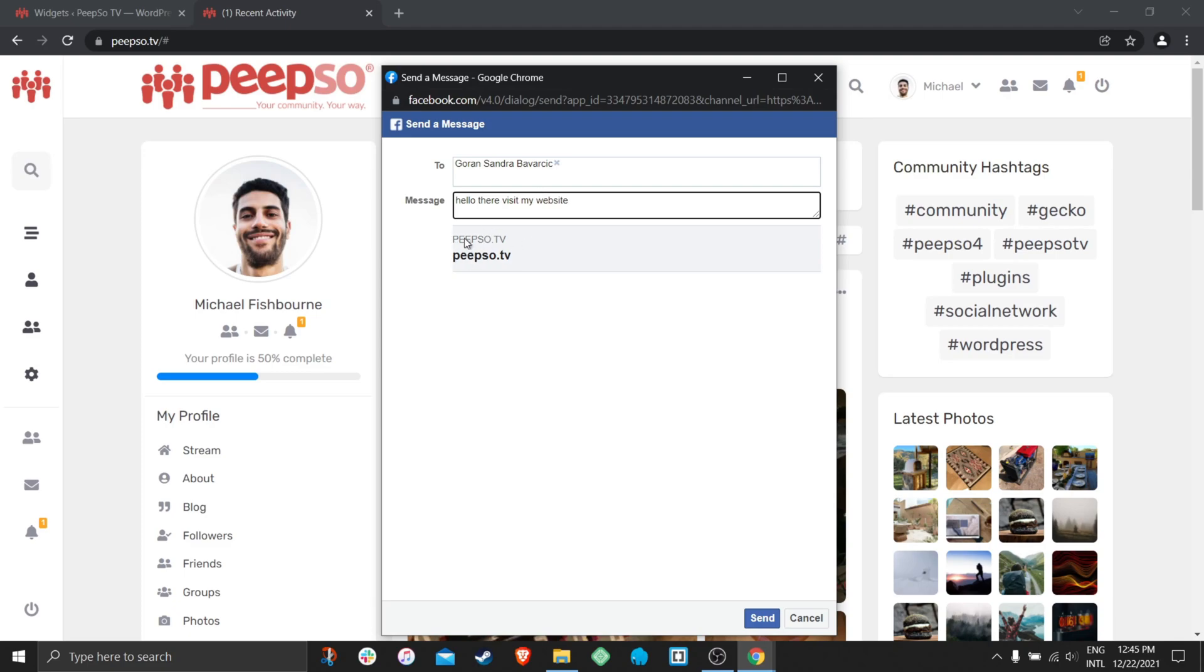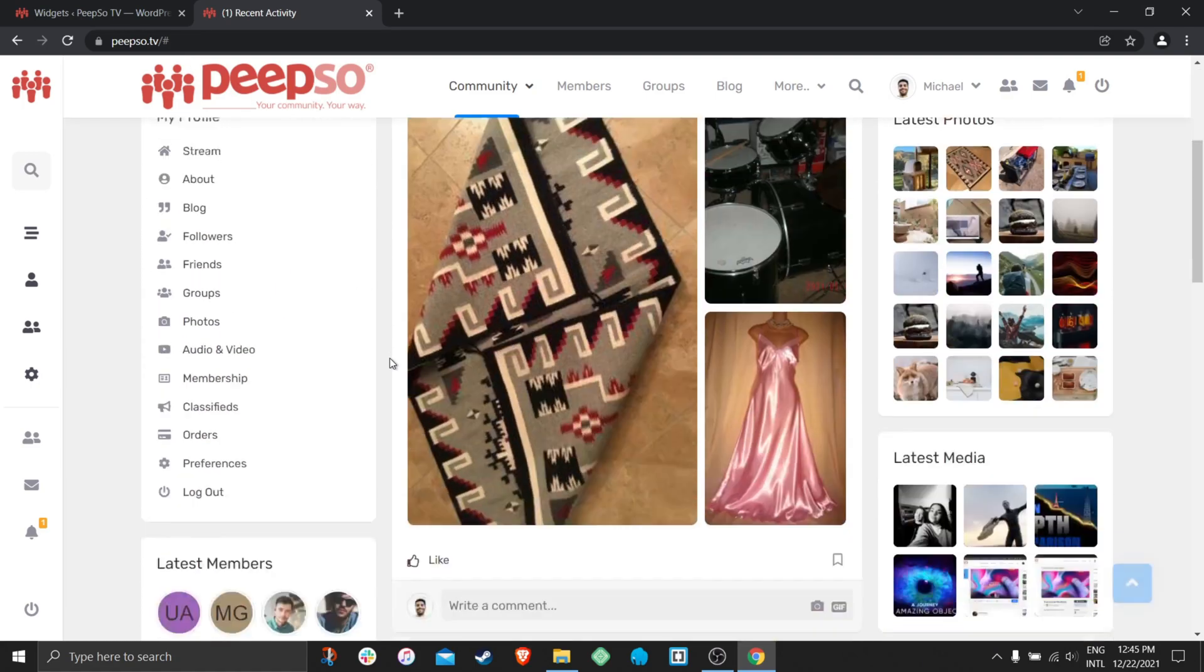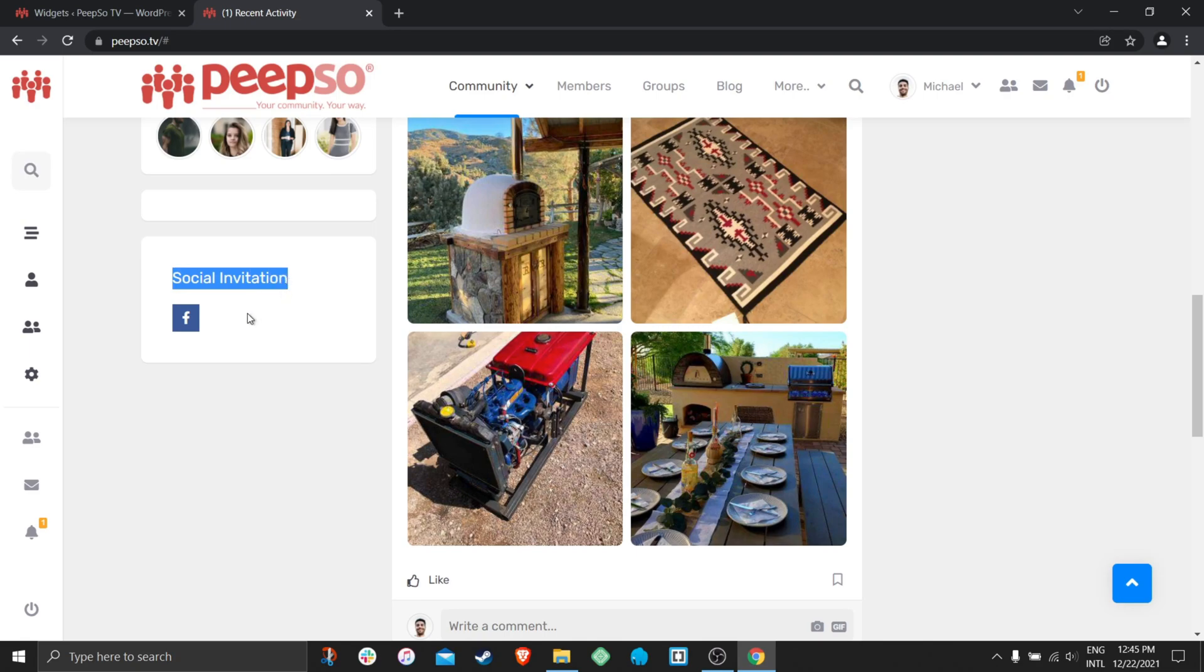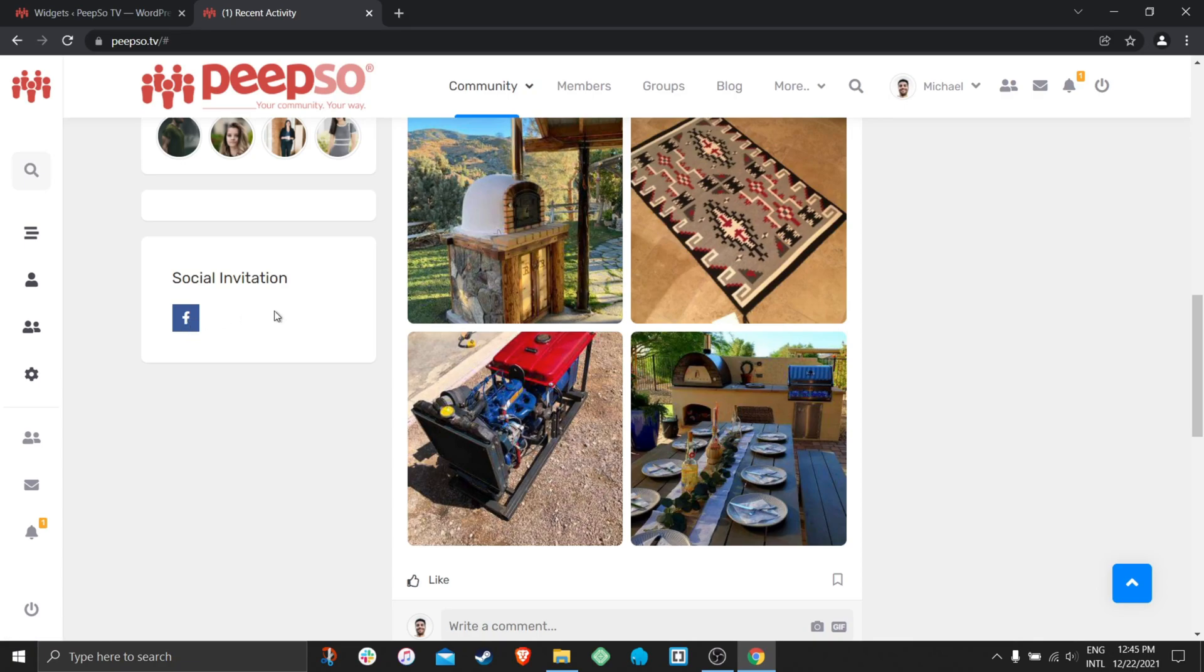Send them the invitation message with the link that we previously set in the configuration. Obviously I don't want to send any message to anyone on Facebook from this website because this is not a real website. For now social invitation only works with Facebook. We do have plans to improve it and add email invitations in the future. But that will come later. For now only Facebook invitation is supported.